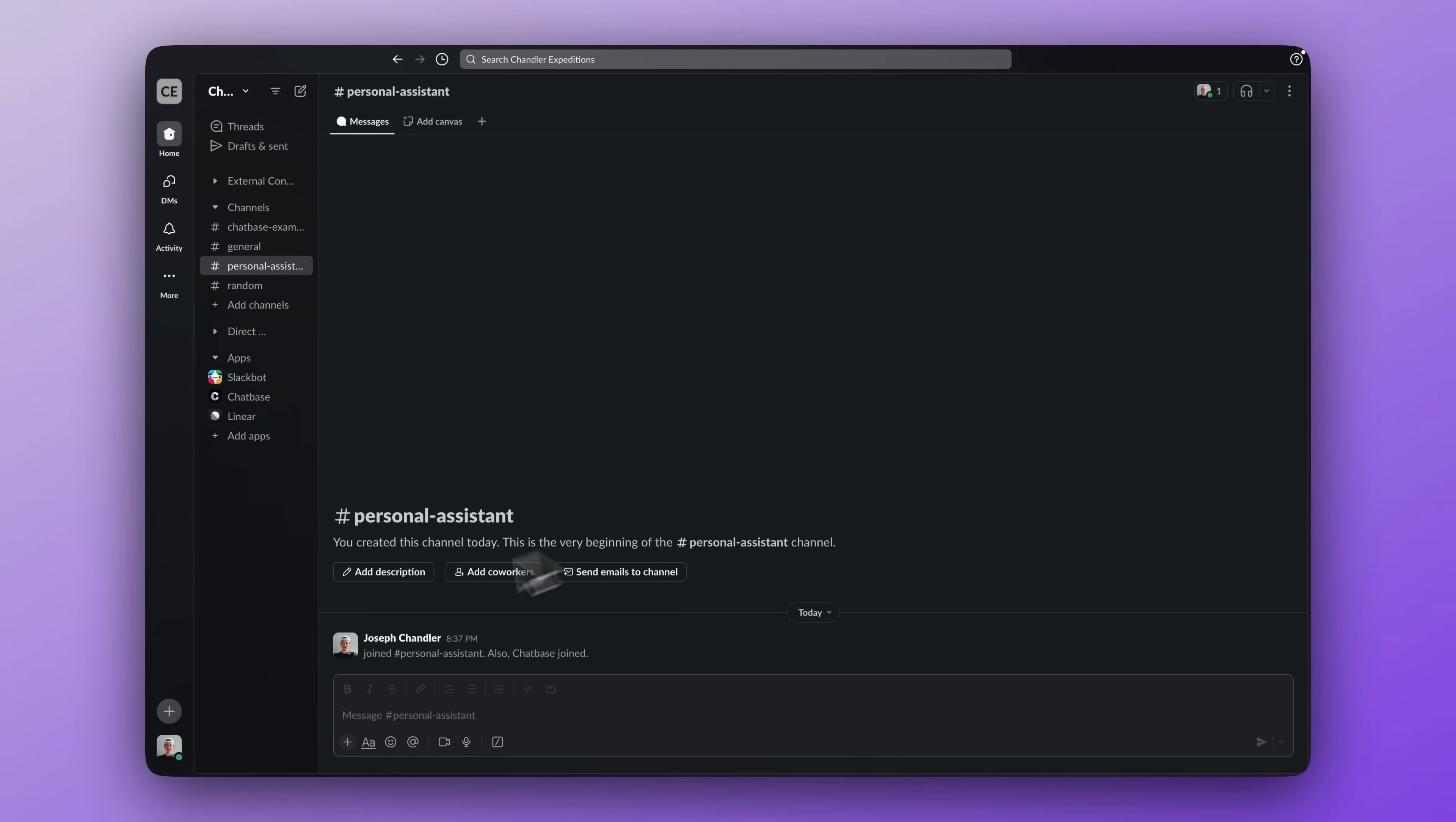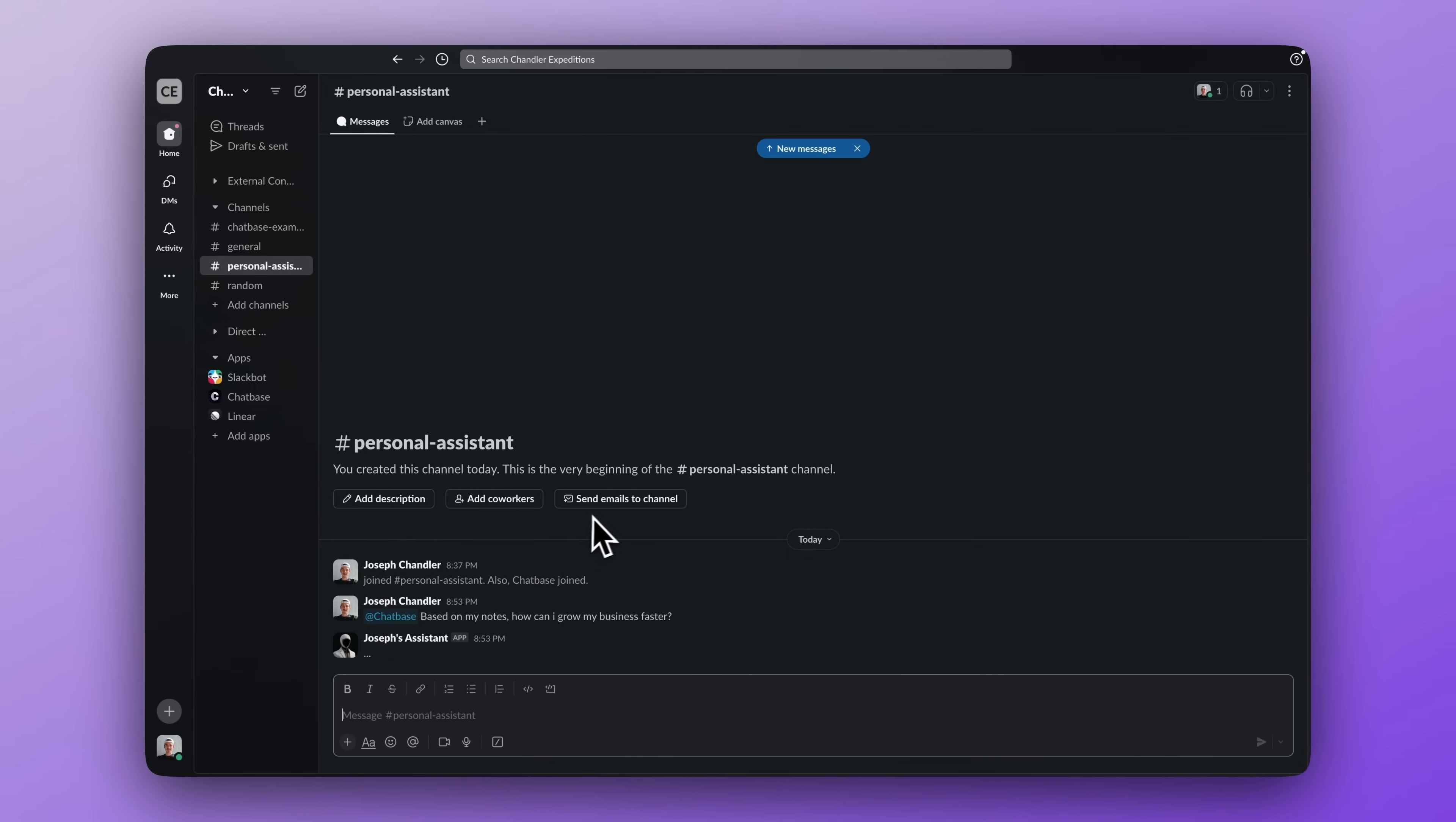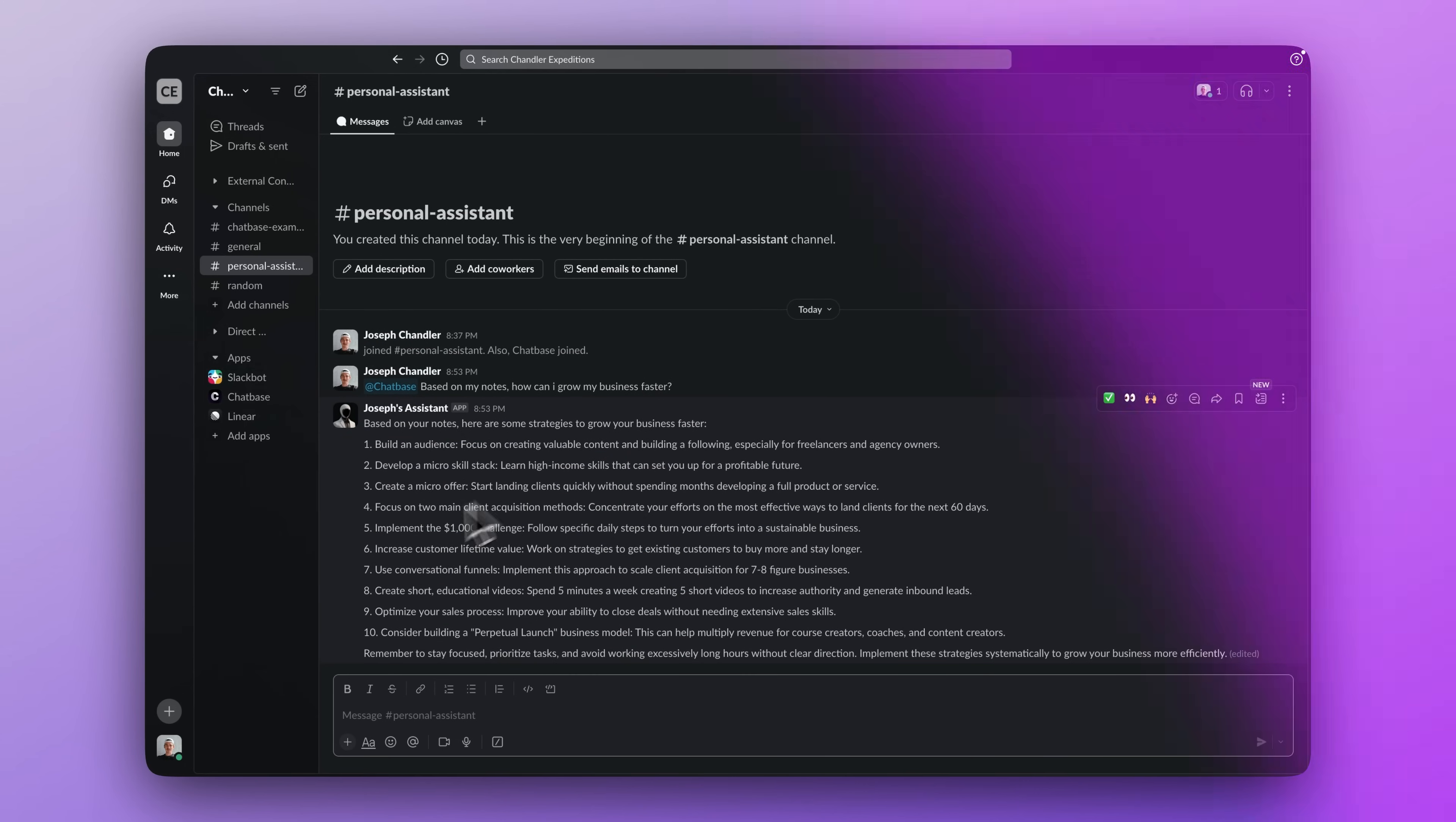Now let's go into slack and test it. Interacting with the personal assistant is very easy. All you have to do is type at chatbase with your question. So let's say based on my notes, how can I grow my business faster? And then it will return a response from our custom chatbot. This is even something you can share with your team that they can use to leverage your knowledge without having to ask you questions directly.